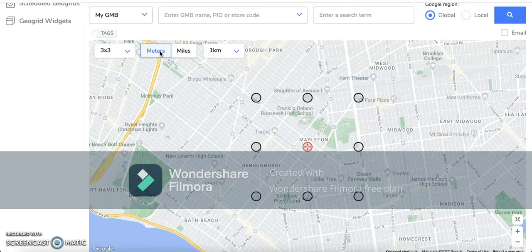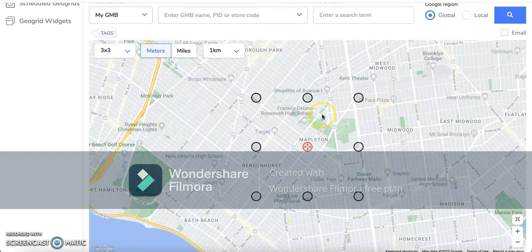I'm going to go with meters, as that is what we use with our local SEO campaigns here at Web20 Ranker. So if we select this three by three grid size with a one kilometer grid scale, what we are looking at right now is a one kilometer radius.